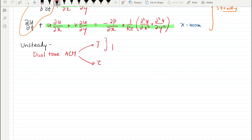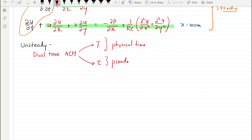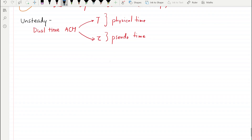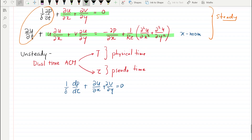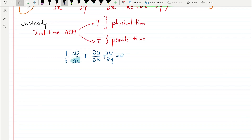The variable t represents the physical time domain, and tau is called the pseudo time, which is not real but we would be using it to solve the unsteady case. The continuity equation is modified to: 1/δ · ∂p/∂τ + ∂u/∂x + ∂v/∂y = 0. The only change is that the time derivative is now represented with the pseudo time derivative — I will explain shortly what that does.